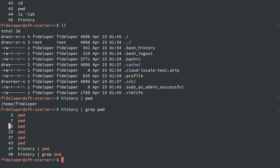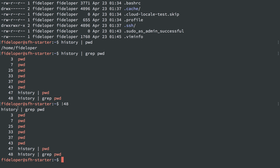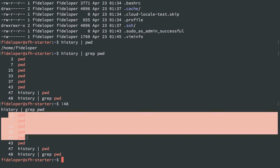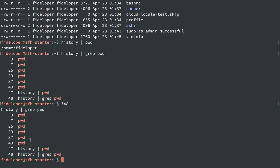And notice that we even have a number here. So I can actually use an exclamation mark and type in 48 to rerun command 48 from history. And command 48 was the command we just ran, which is history and grep for pwd. So it runs the exact same command. So that's a really handy way to rerun complicated commands that might be in your history. You grab the number here, you use the exclamation mark, and you type in the number of that command.